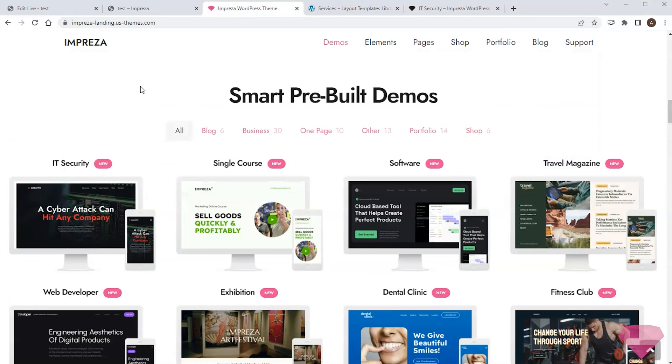At this point, we got the theme installed and ready, and in this video, I've imported a demo site. In the following videos, I'll show how to set up the site's appearance and content.